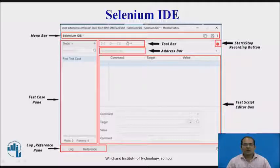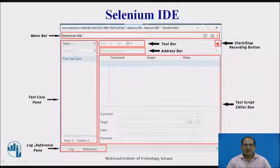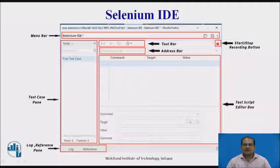This diagram shows the welcome screen of the IDE window that contains all the components — menu bar, toolbar, address bar, and at the right side, the start and stop recording button. On the left side is the test case pane, on the right side bottom is the test script editor box, and at the bottom is the log and reference pane. This is how the welcome screen of Selenium IDE looks.